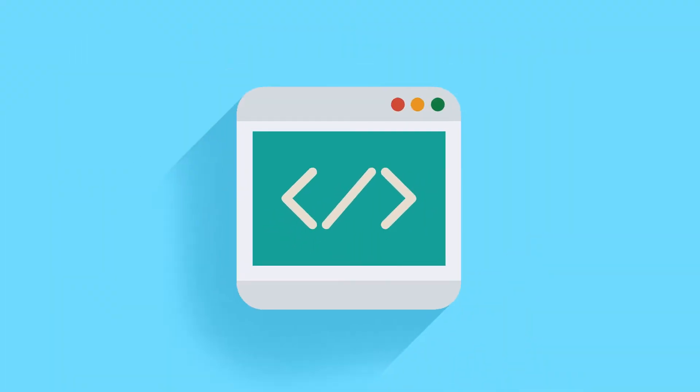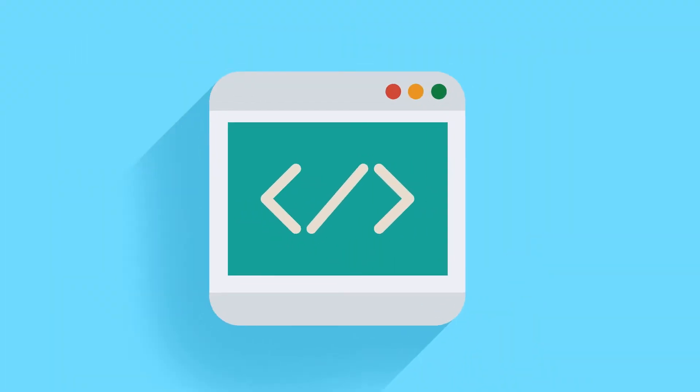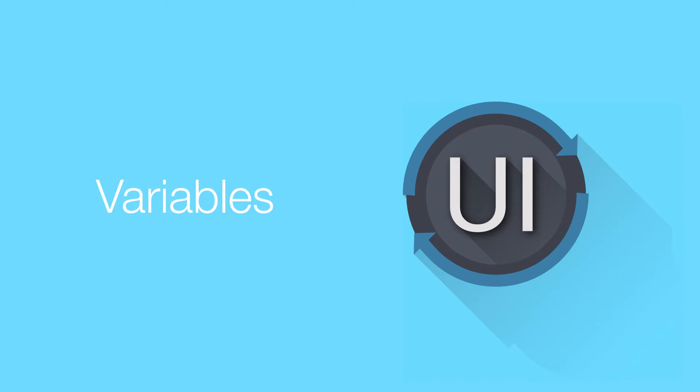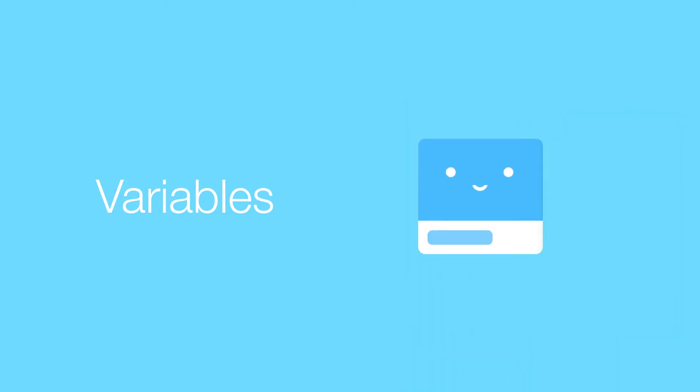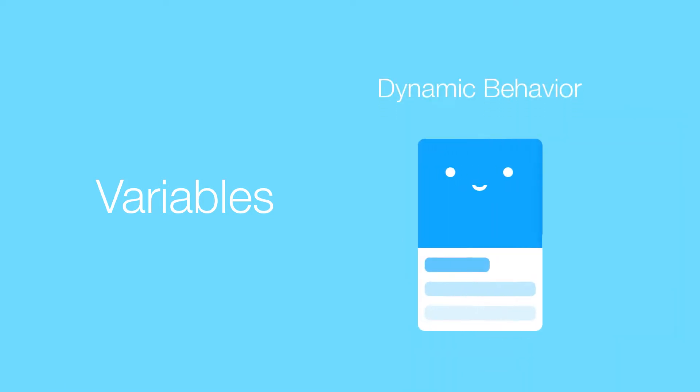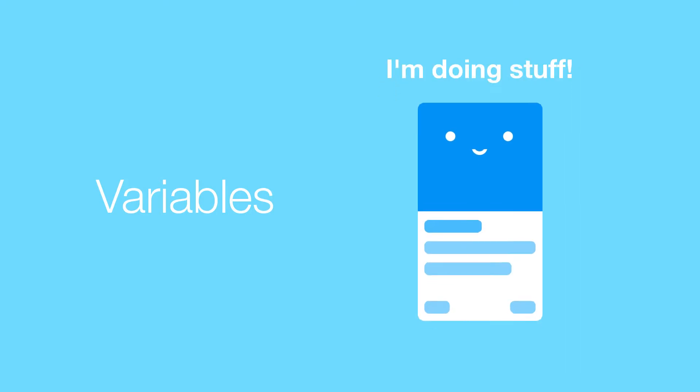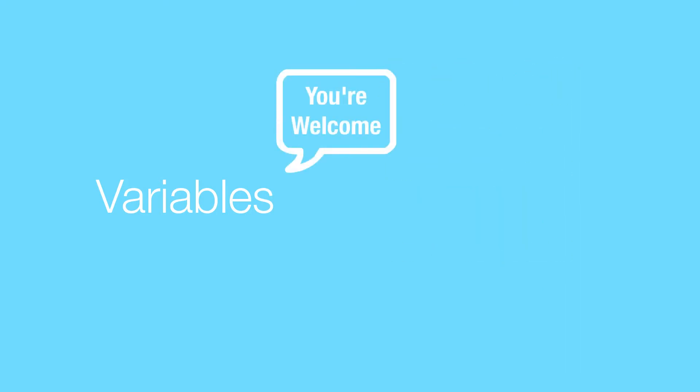In this video we're going to take a look at variables. Variables are being used throughout the UI and really they're responsible for making an application dynamic. Basically when your application is doing stuff you have variables to thank.